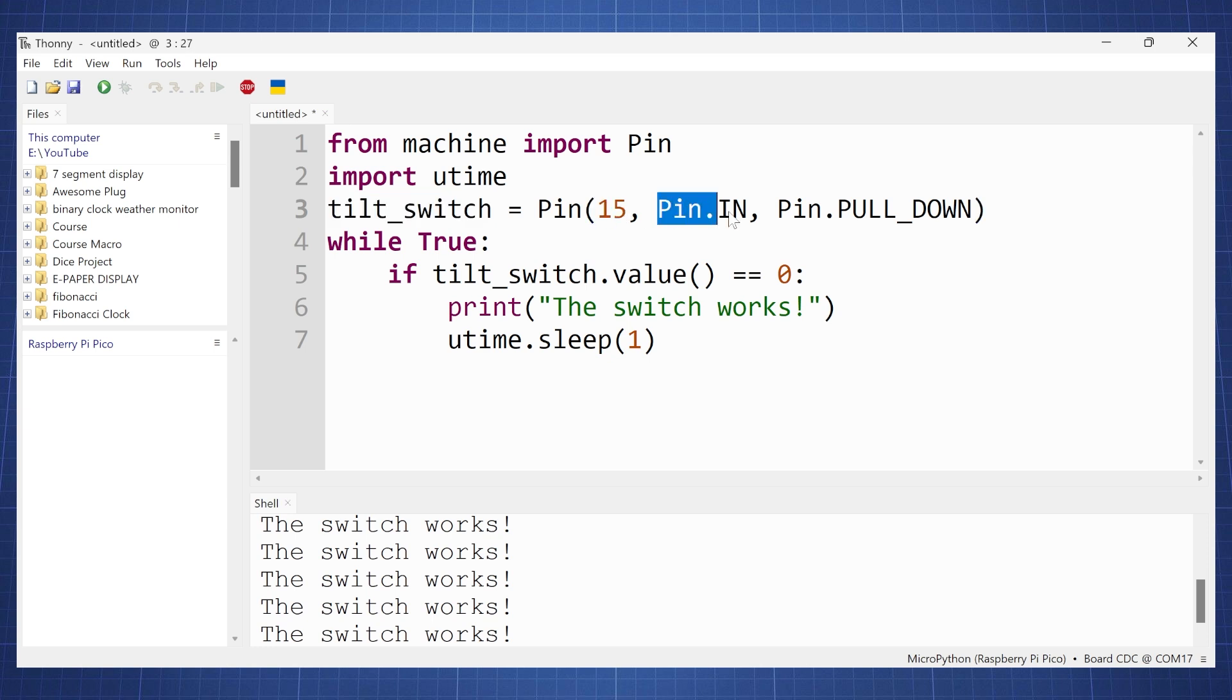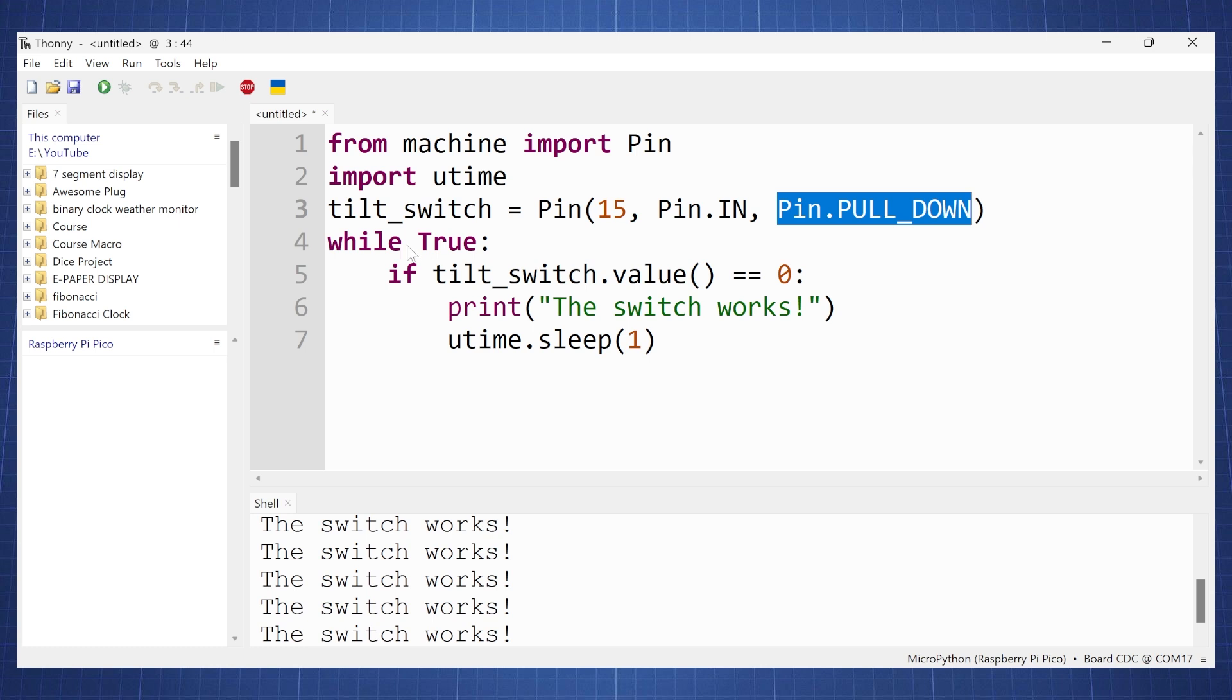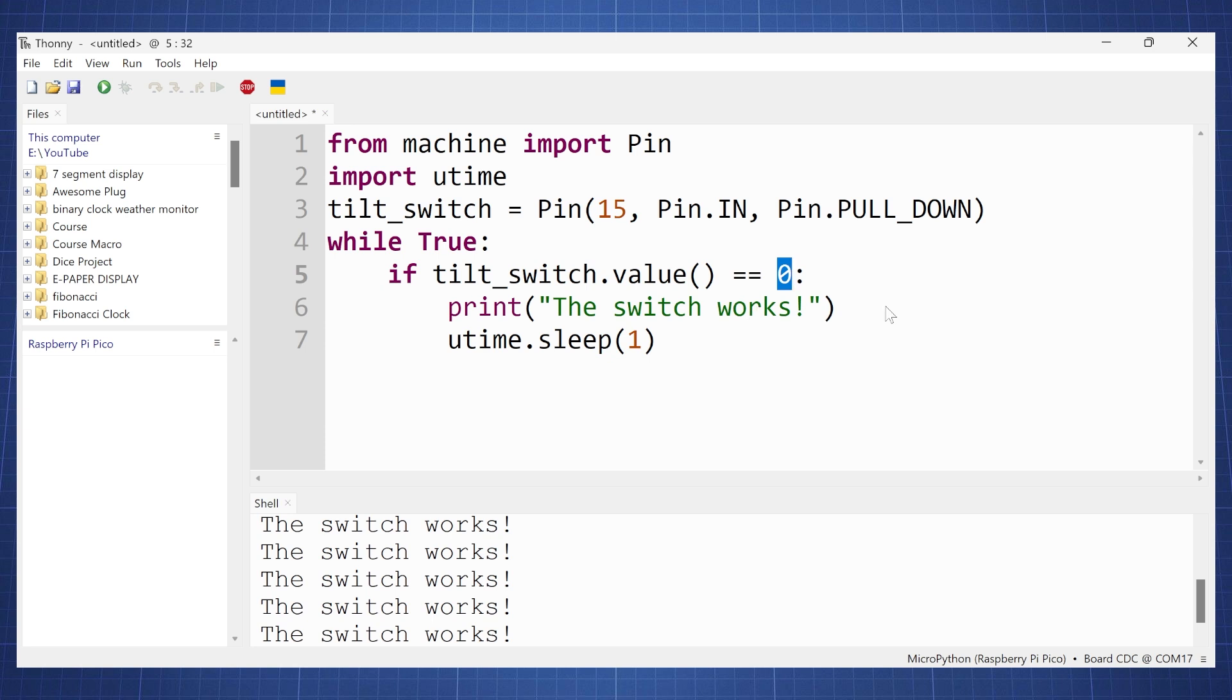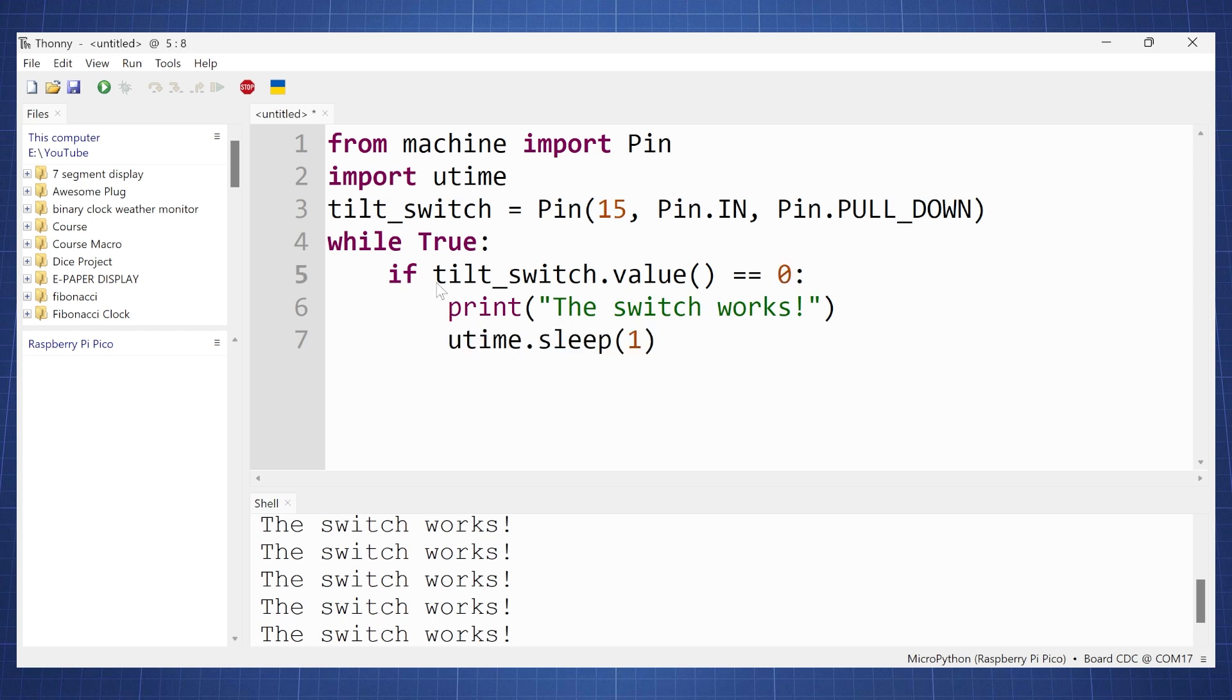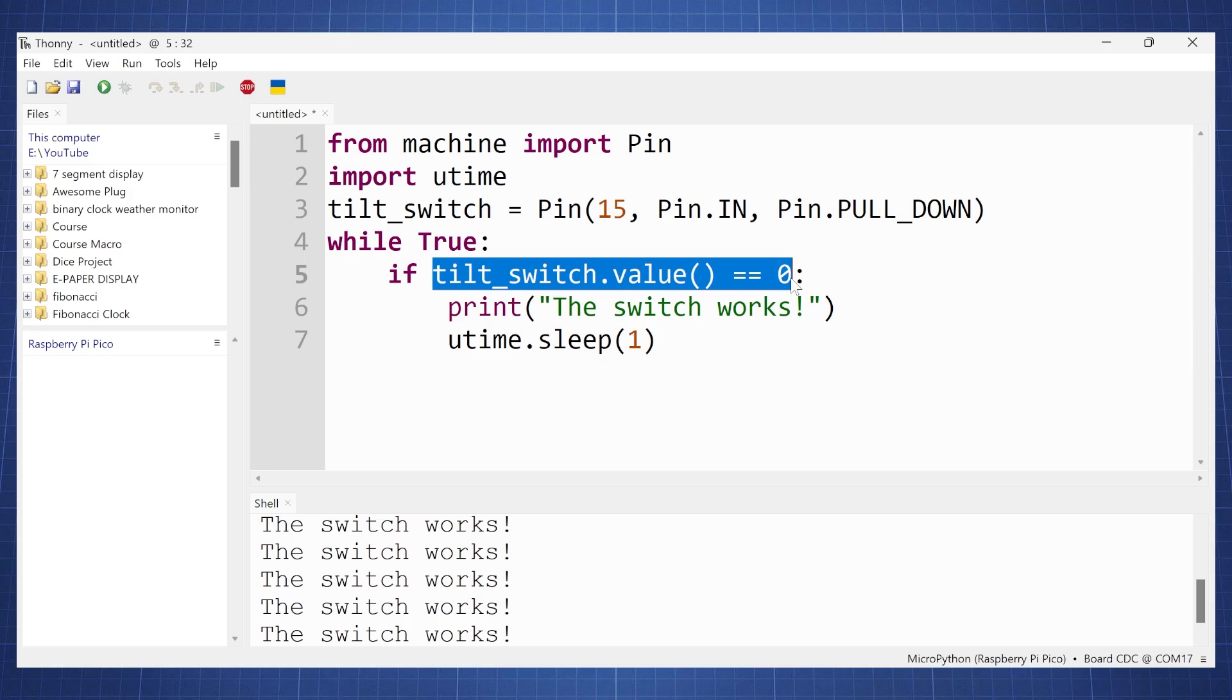We make it a pin input and we also pull this pin down to ground. Now here in our while true loop, if our tilt switch value is equal to zero we will print out 'the switch works'. So at this moment when our switch is connected it will always be one because of the circuit diagram that the one side of the pin is connected to 3.3 volts. So as soon as we tilt it and we break it, it will pull it down to ground and then it will have a value of zero and then it will print 'the switch works'. And then there will be a short delay for one second before it checks the status again.